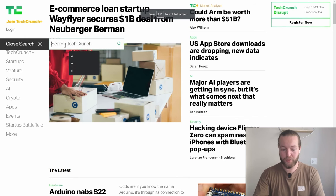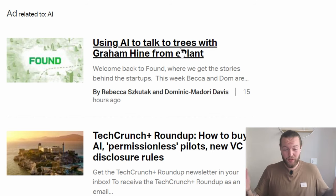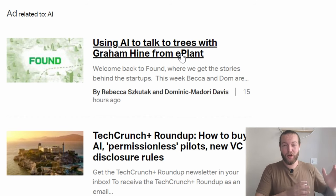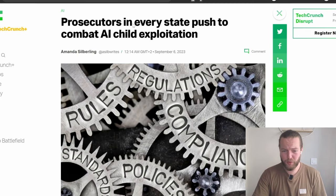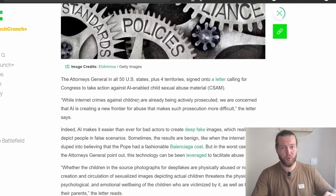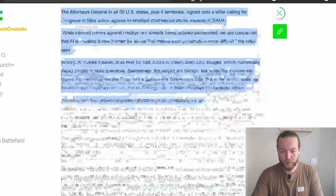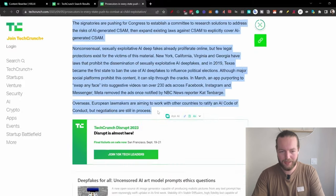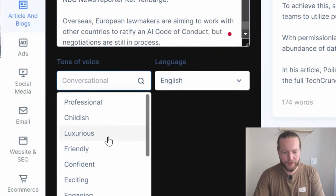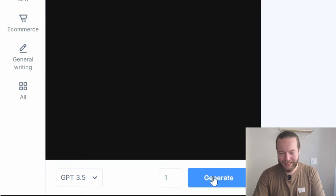So say you're doing social media — you could go to the content rewriter. Let's go to TechCrunch and search for AI. We found an article about prosecutors in every state pushed to combat AI child exploitation, which is very interesting and would get a lot of clicks on social media. What we can do is take this entire article, copy it, go back to Hicks AI and paste it right in here. Then you can select a tone of voice — professional, childish, luxurious, or conversational — and then click generate.